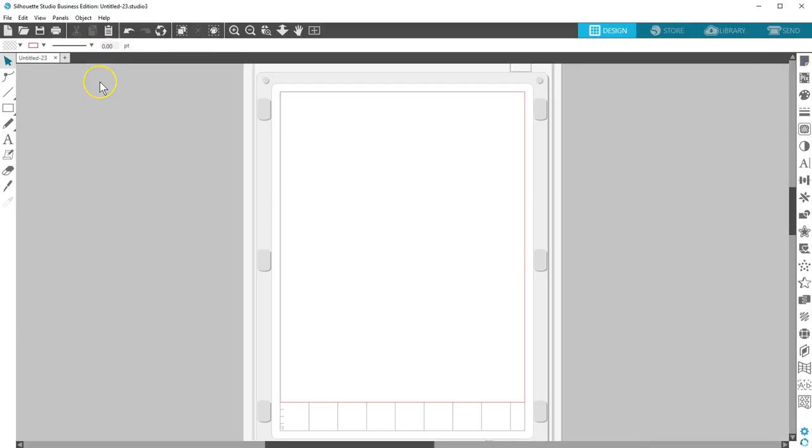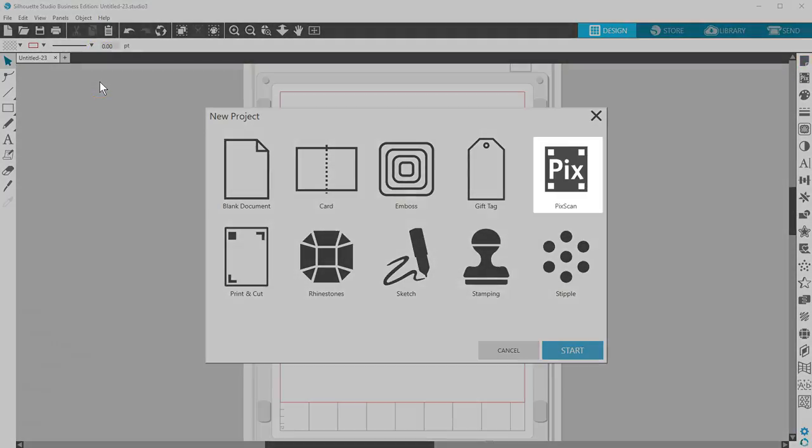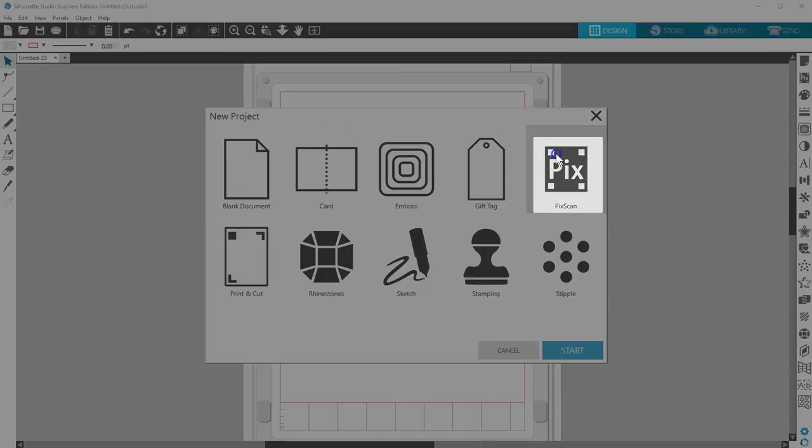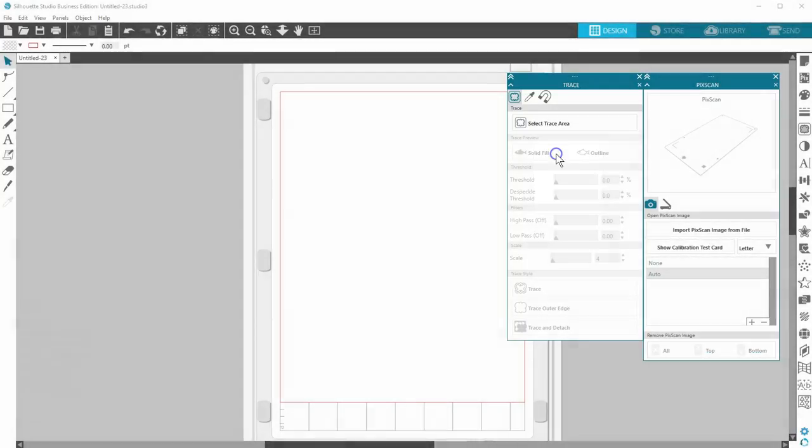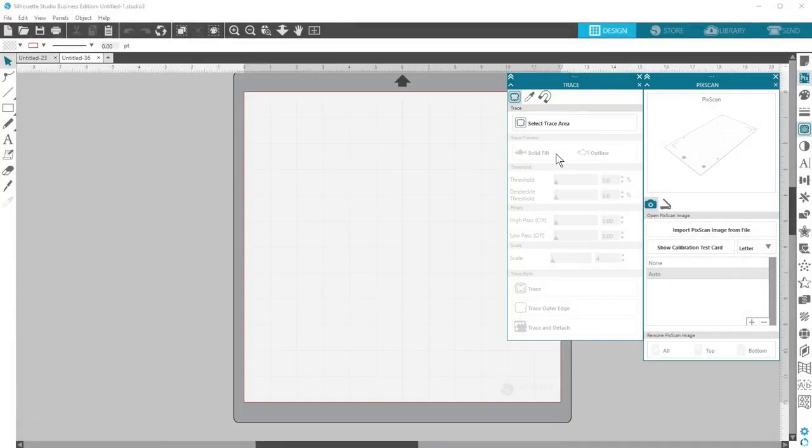Start the PixScan wizard, and it will open both the PixScan panel and the Trace panel, because you often need both when using PixScan.